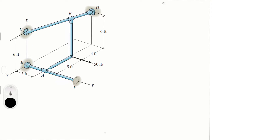First, let's draw the free body diagram — all the forces acting upon the system. At A we have Az and Ax; there's no Ay because it would just slide. Then we have Bx and Bz. Don't be deceived — the assembly would move from C to D, but it wouldn't move along the z-axis because this pipe is not perfectly in the z-axis, so that's why there is an x and a z component.